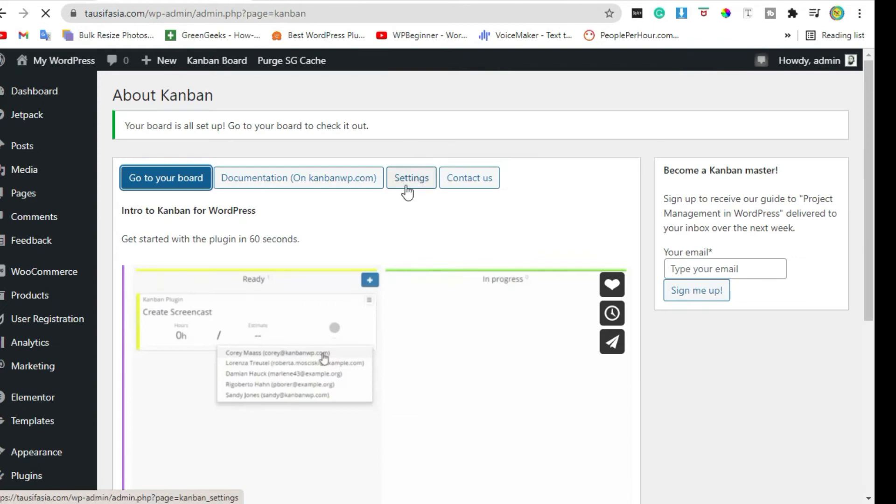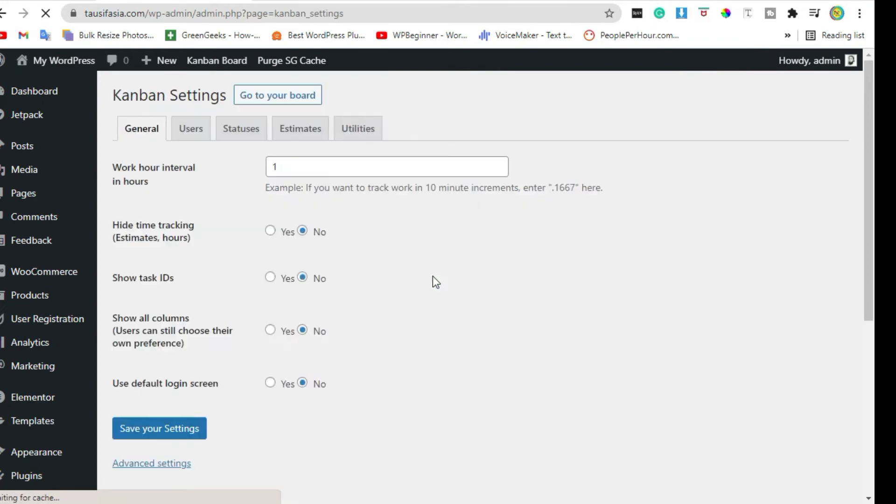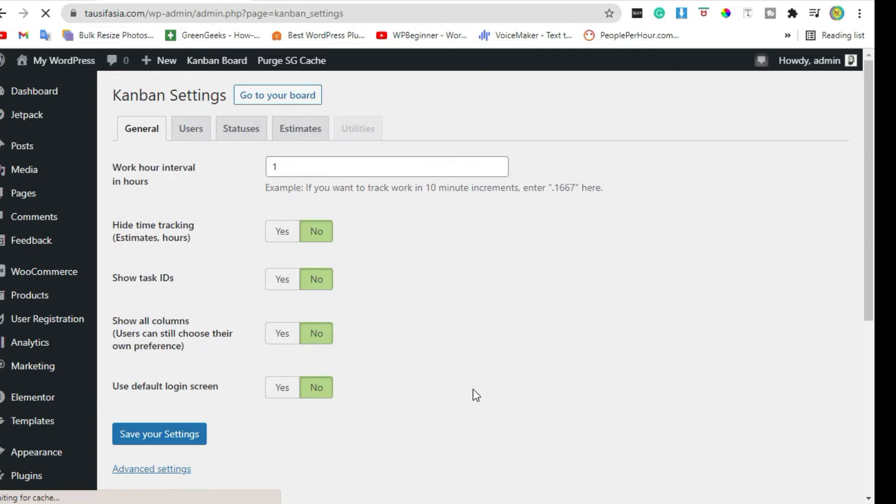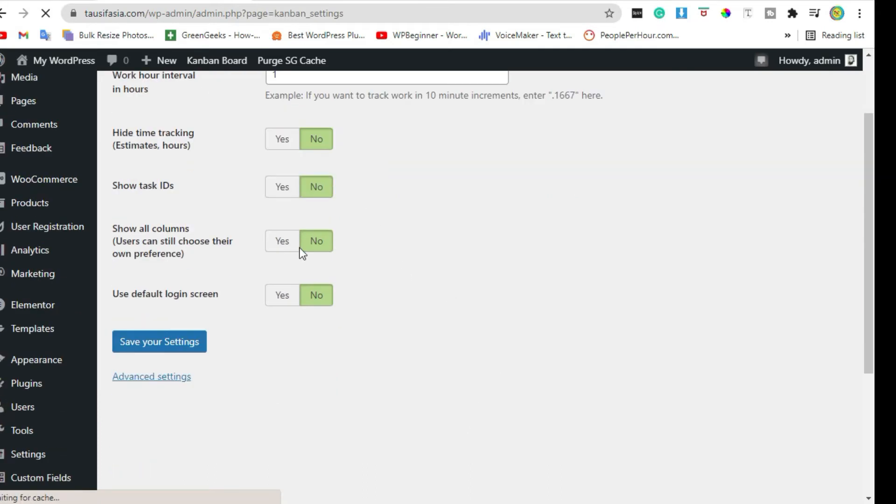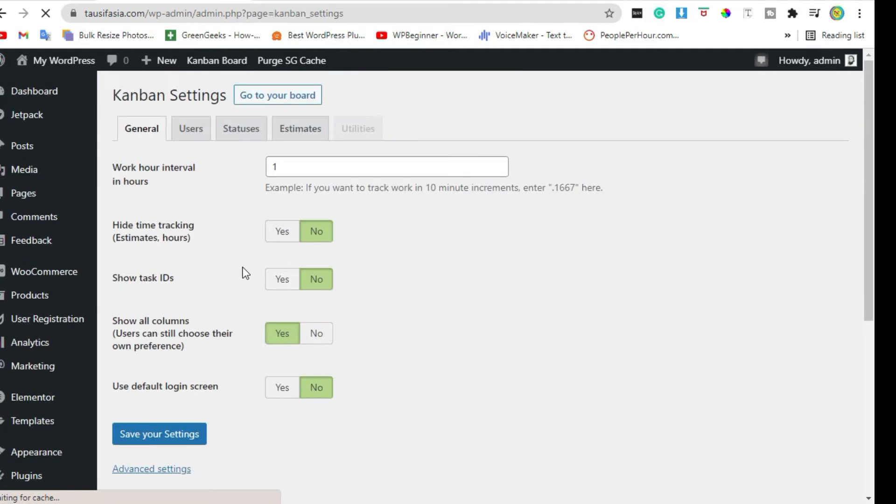Click on settings. It will take you to the session. Just click on yes to show all columns and then save setting.